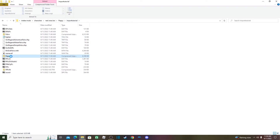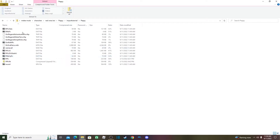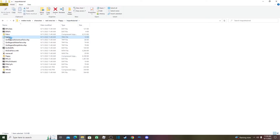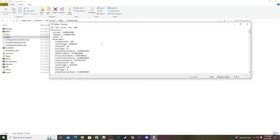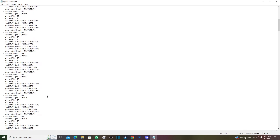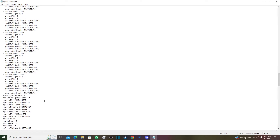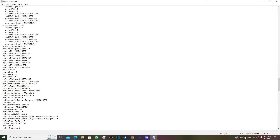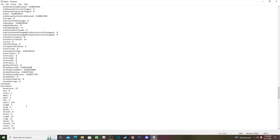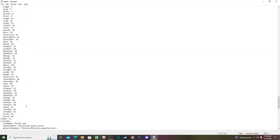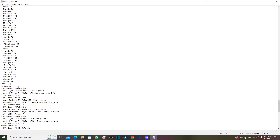Now open the fighter YML file — this is very important. Scroll down and you should eventually find some new entries for your character.